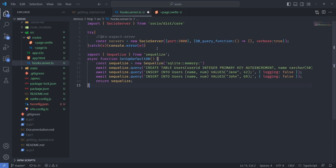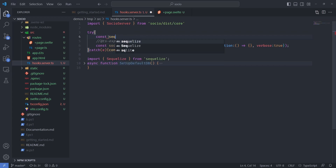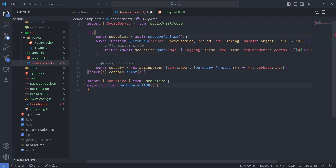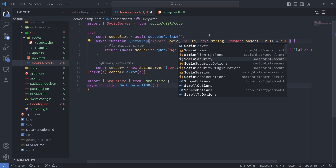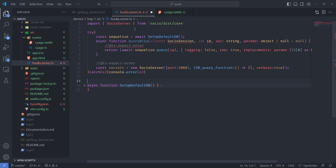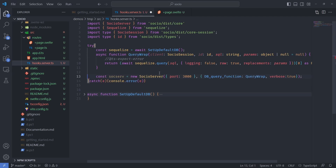We installed SQLize before, so I'll grab that import and create a handy function to handle setting up the database. I'll call that function and await it — we can do top-level await here because this is TypeScript and ES6. Now that I have an instance of SQLize I can implement the DB query function. For convenience I'll make a wrapper function for it — basically query wrap — and now I can use that in the SocioServer options without an error. Beautiful.